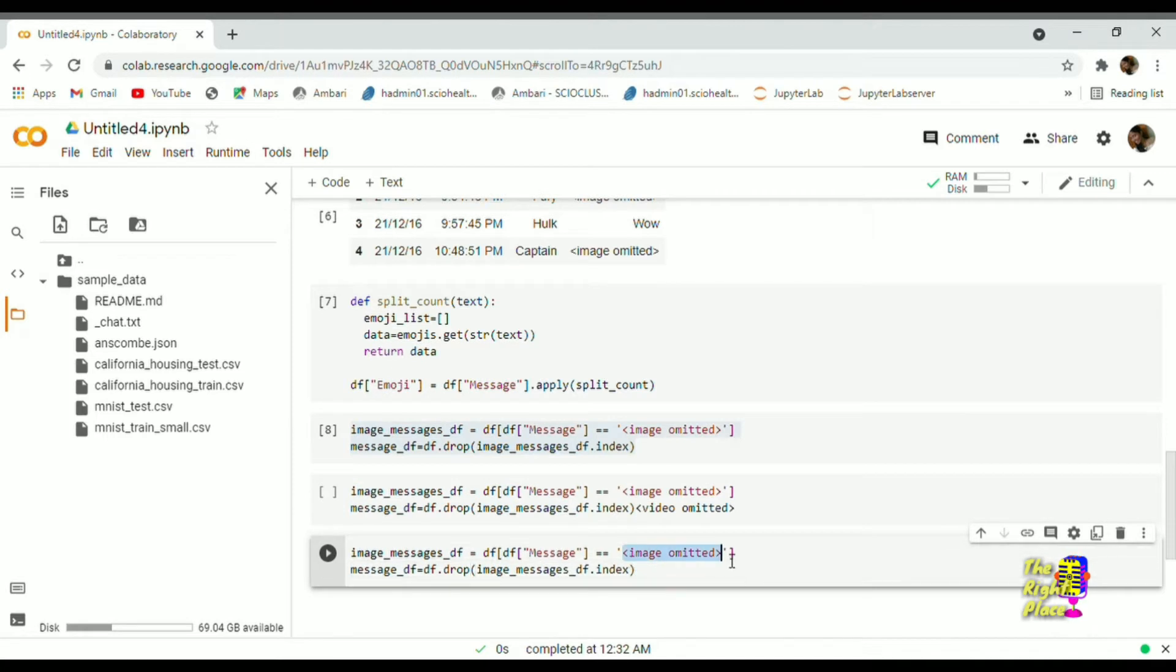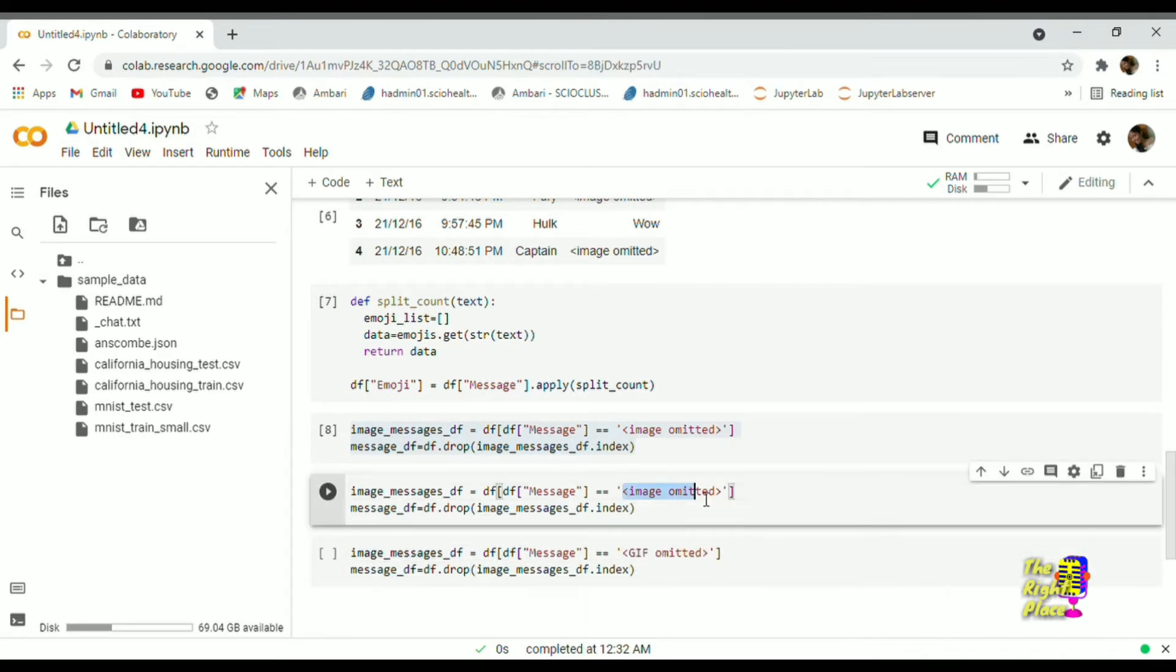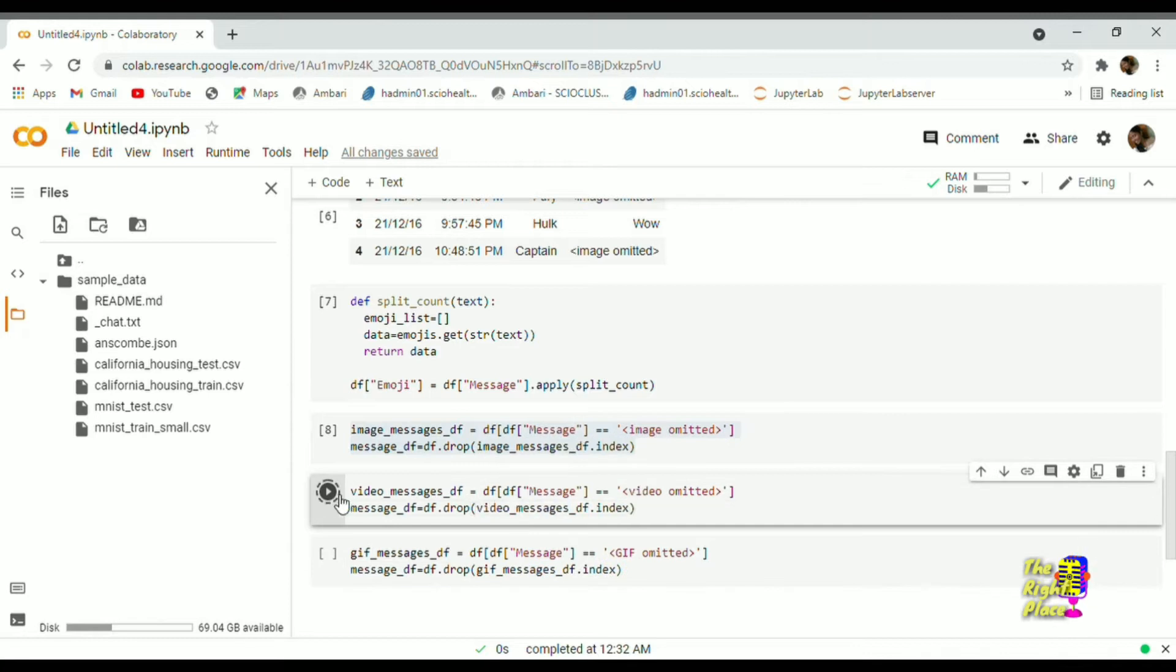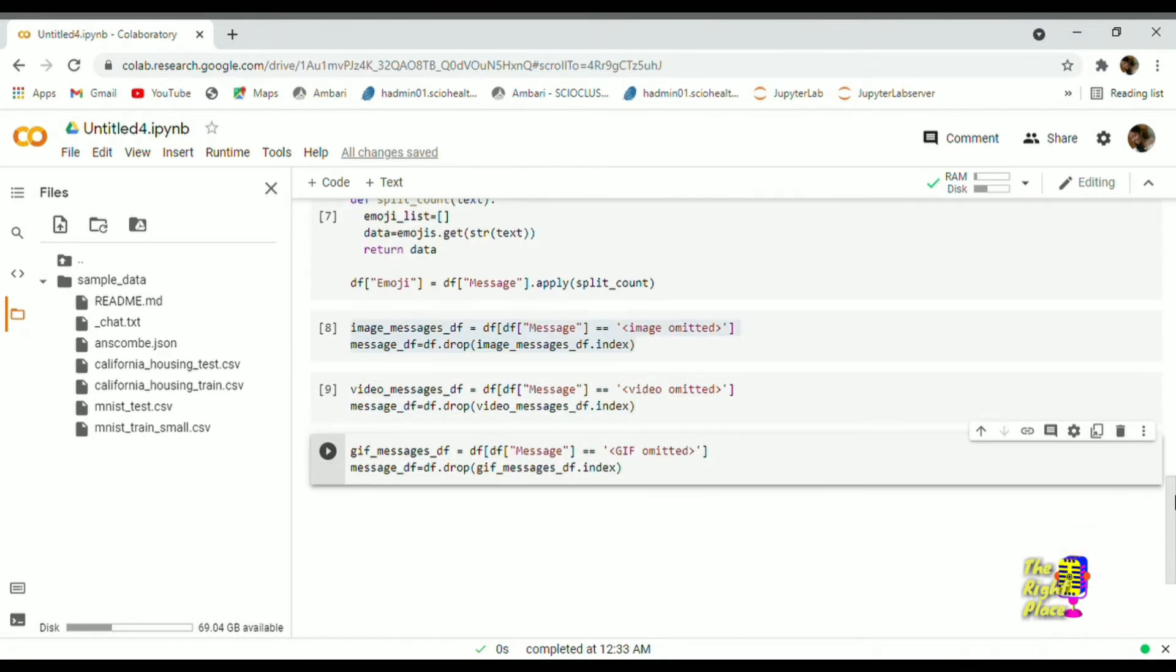First form a data frame which has a list of unique counts of emojis, word count and letter count.